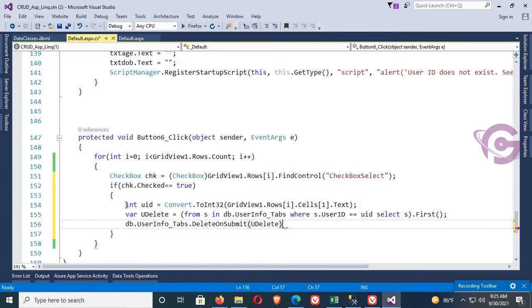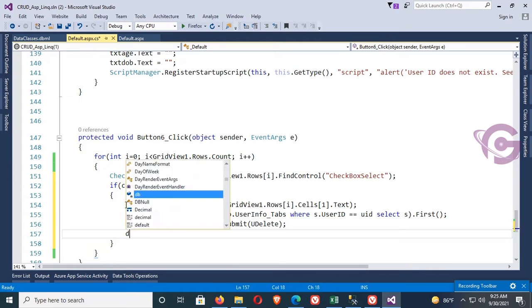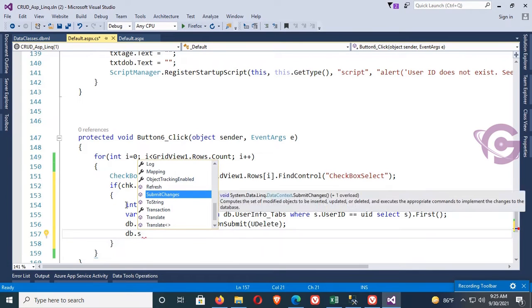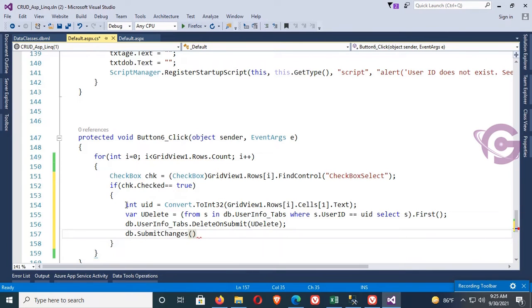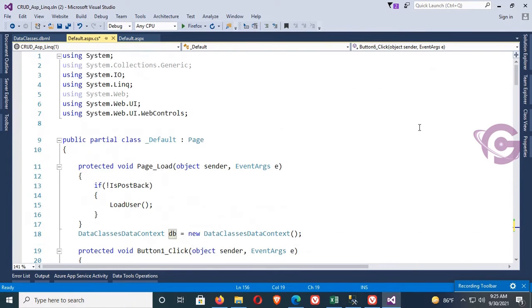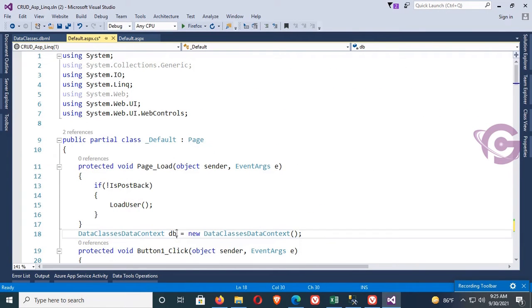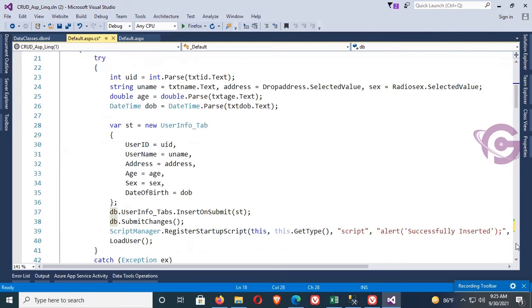Finally, call db.SubmitChanges(). Here, 'db' is the LINQ data context object from the DBML file.